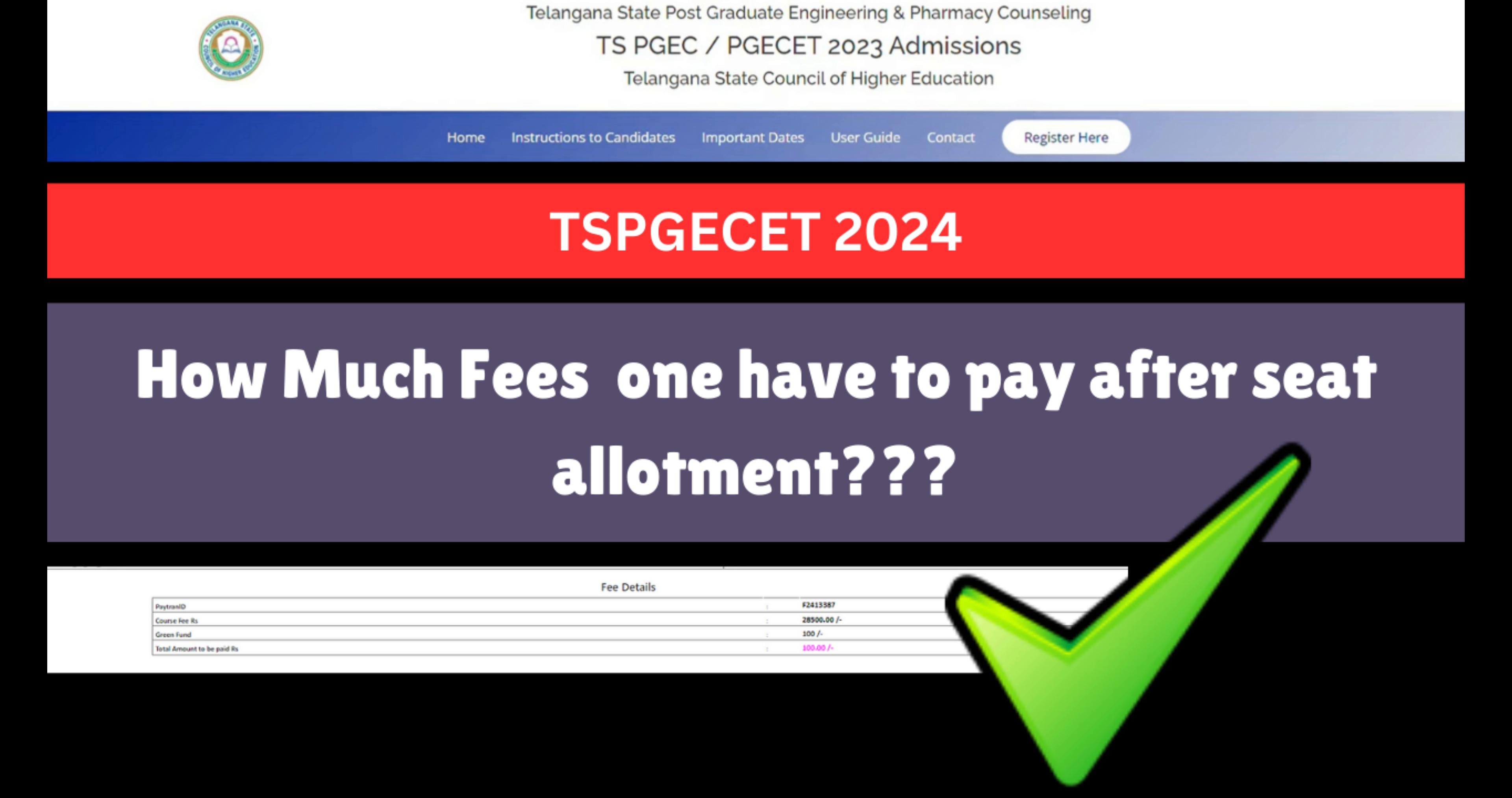Many people have doubts about the fee payment process. I've been receiving questions about this, so I'm going to show you the allotment letter and explain the payment section.